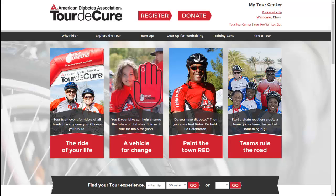Online fundraising tends to bring in four to six times as much as offline fundraising. To start fundraising online, log into your TOR Center. You will come to diabetes.org/TOR and log in with the username you registered with.